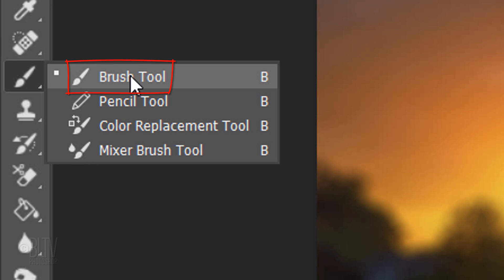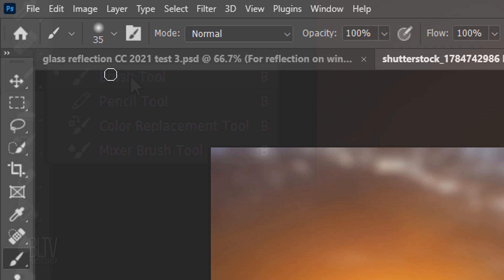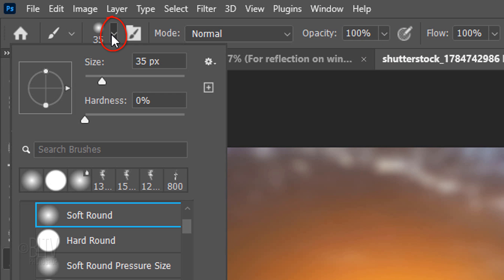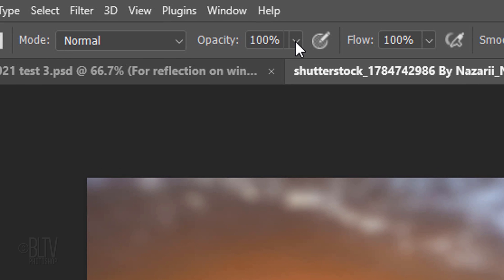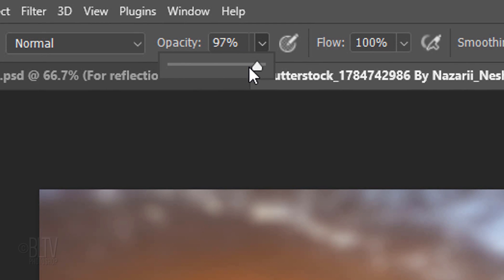Open your Brush Tool and Brush Picker. Pick a soft, round brush. We'll take care of the size in a moment. The Hardness is 0%. Reduce its opacity to approximately 35% and keep the flow at 100%. In case you are wondering what the difference is between opacity and flow, while opacity controls the transparency of the paint, flow controls the speed at which the paint is laid down.